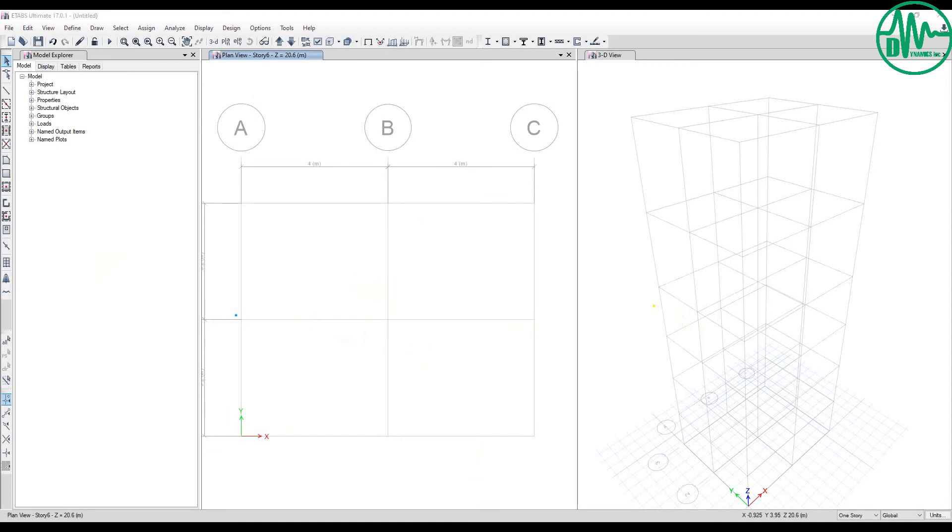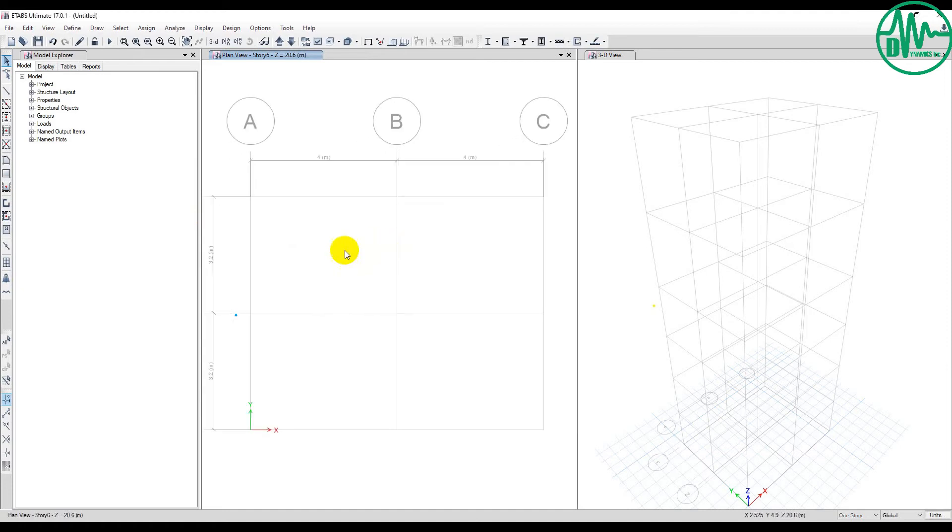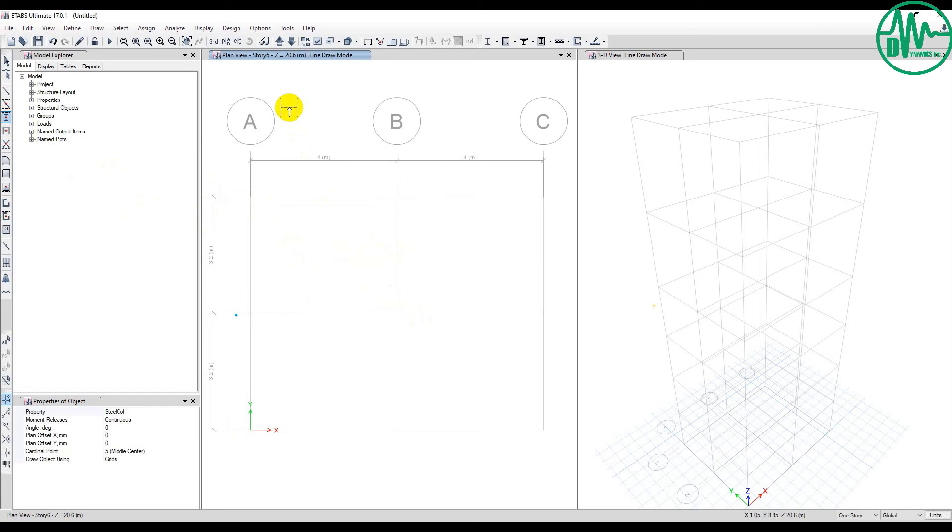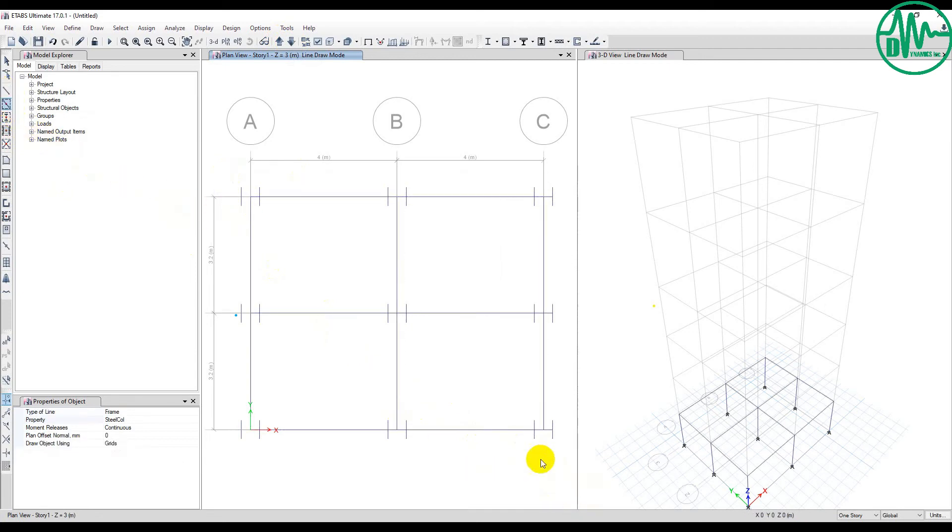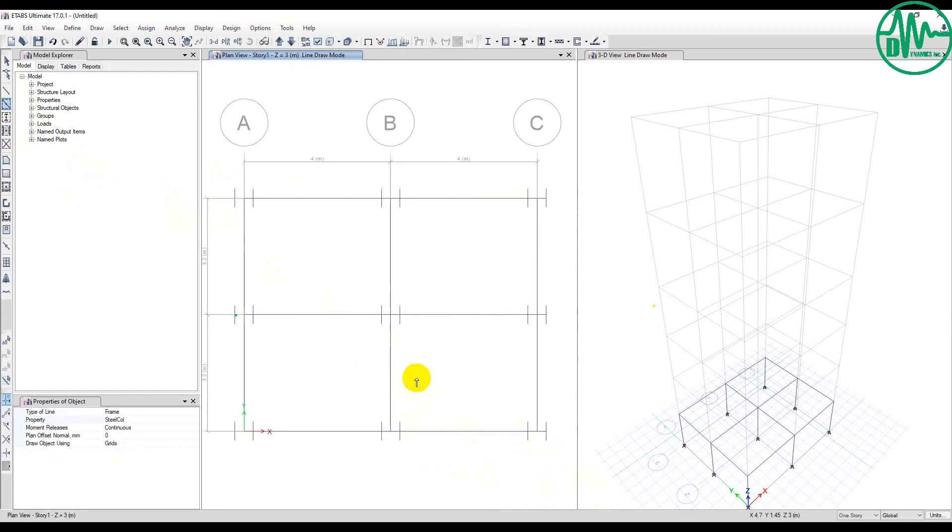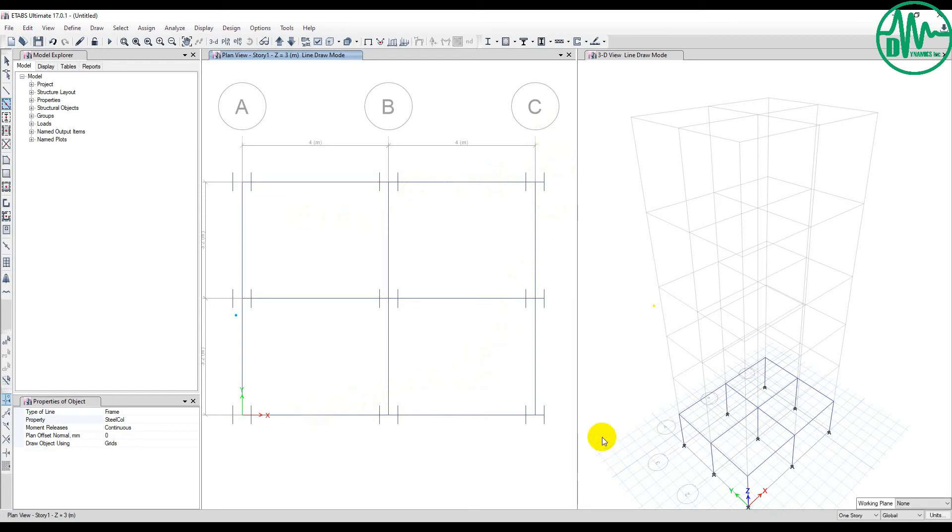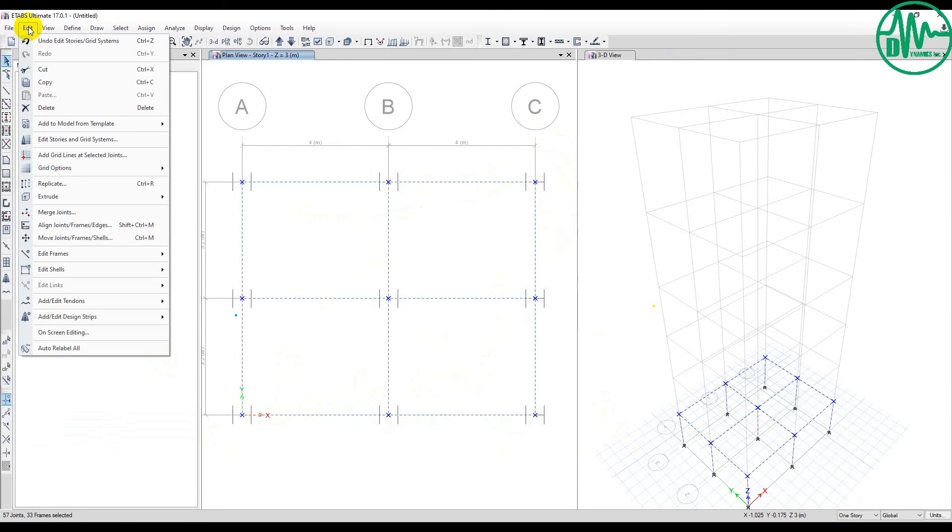Now we've created the grid line, added stories, and the grid line system is finished. Now let's start with Replicate. Replicate means you can copy by deleting existing objects or without deleting existing objects. First, I create a column. I create a column like this, and then I draw a quick beam. When you want to replicate, select all the objects.